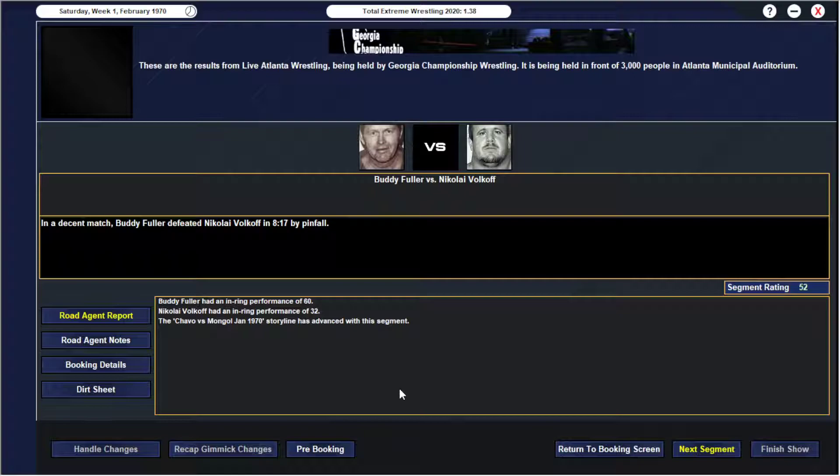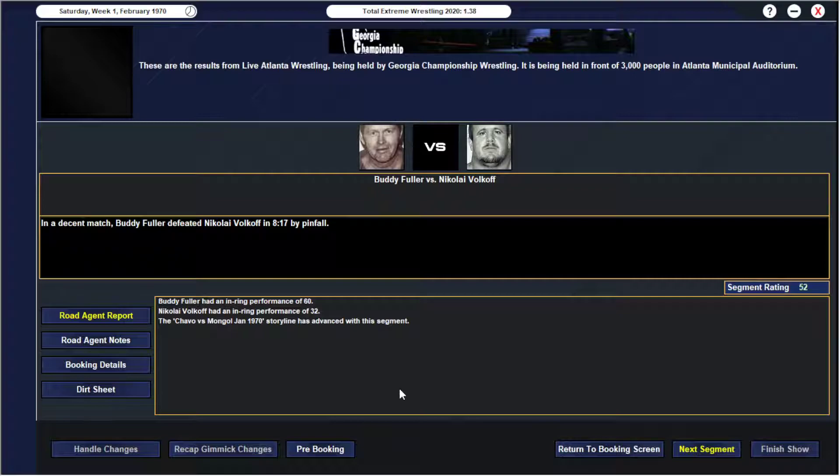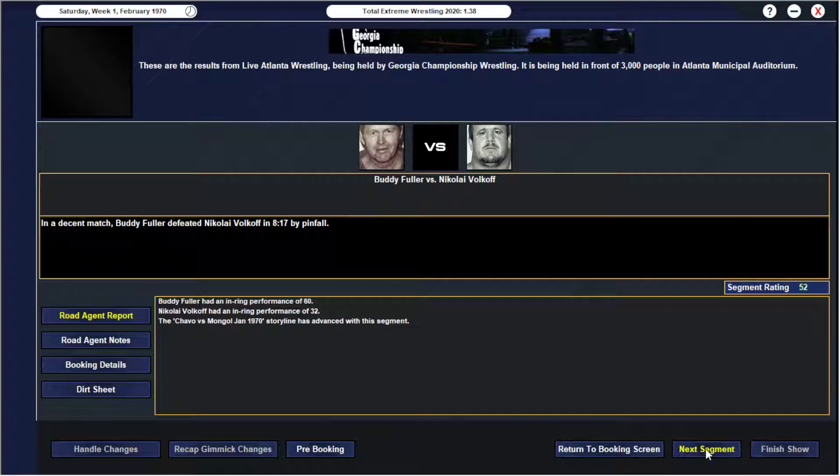Buddy Fuller had an in-ring performance of 60, and Nikolai Volkov had an in-ring performance of 32. So Nikolai's getting up there, pretty decent match for him too, hoping to get Nikolai's pop up so that we don't have to keep using him as a stooge for Odell's Army. But that's just kind of where he's at right now. Buddy Fuller had an in-ring performance of 60, 32, and the segment progressed the storyline.